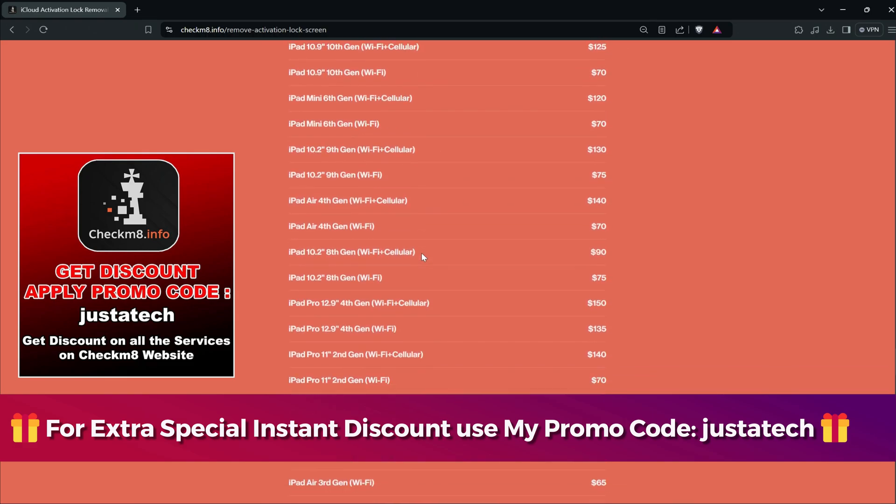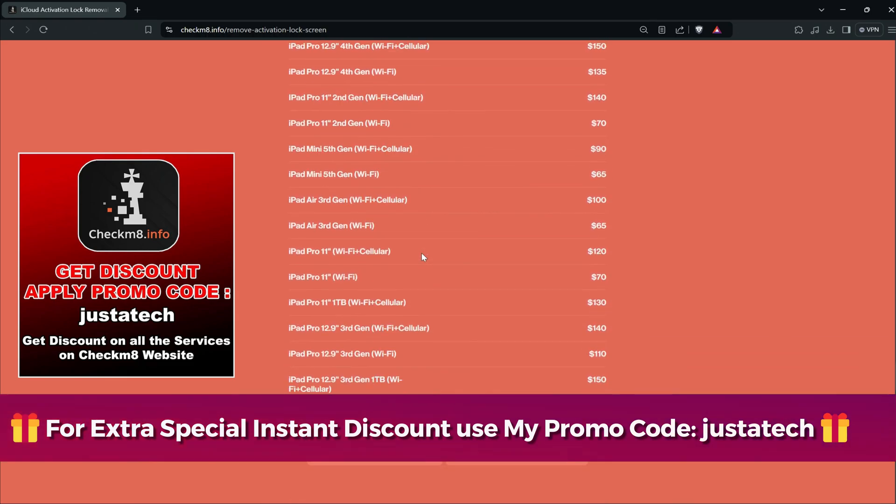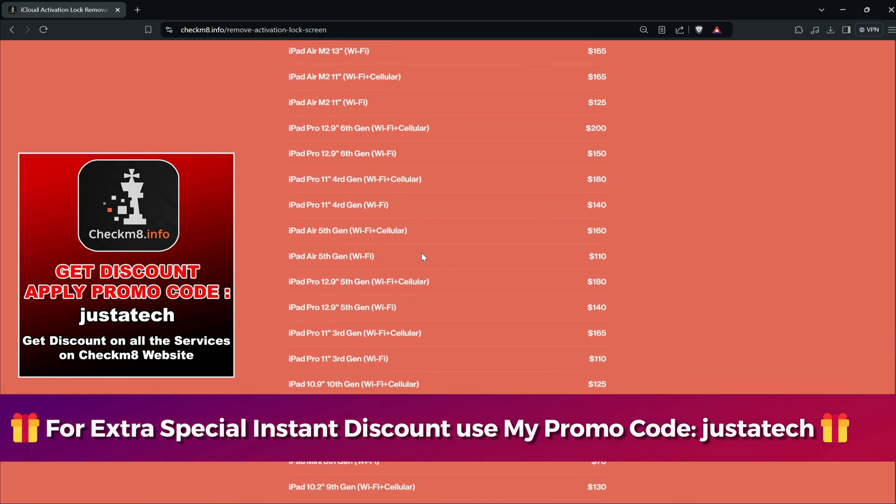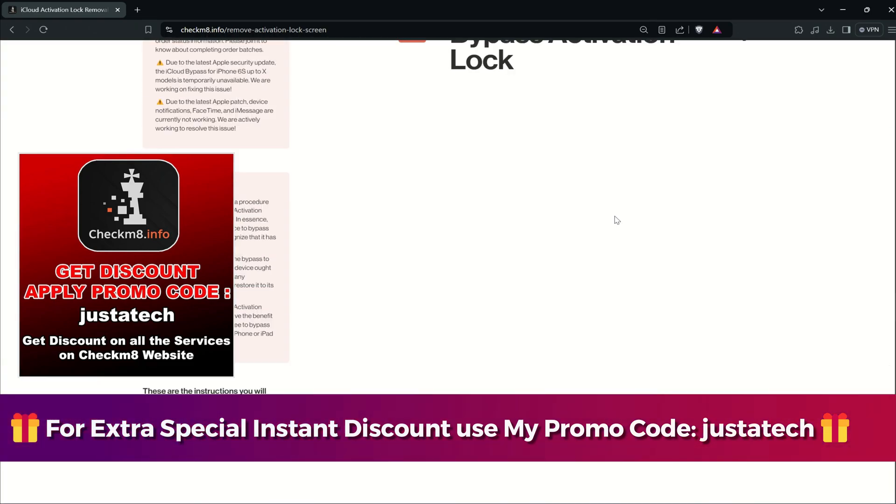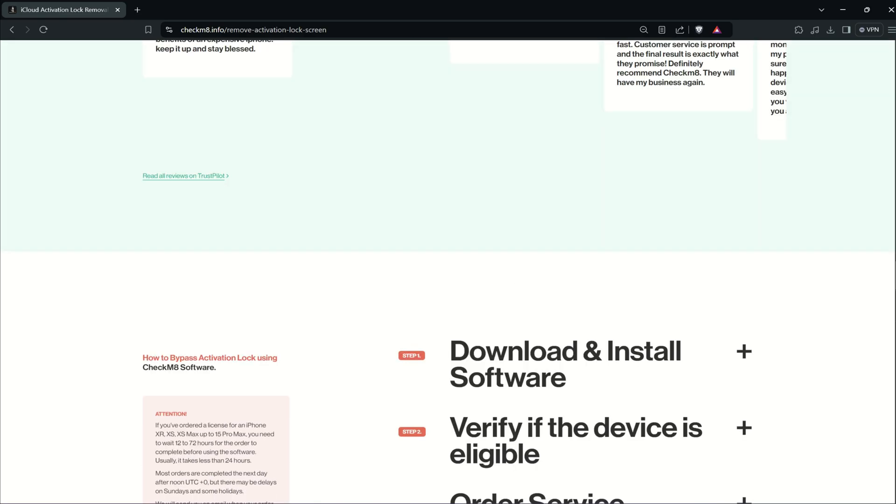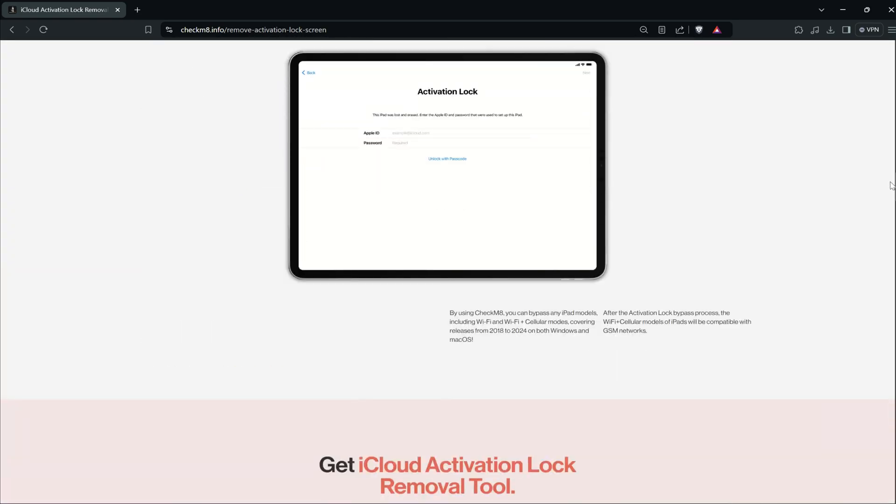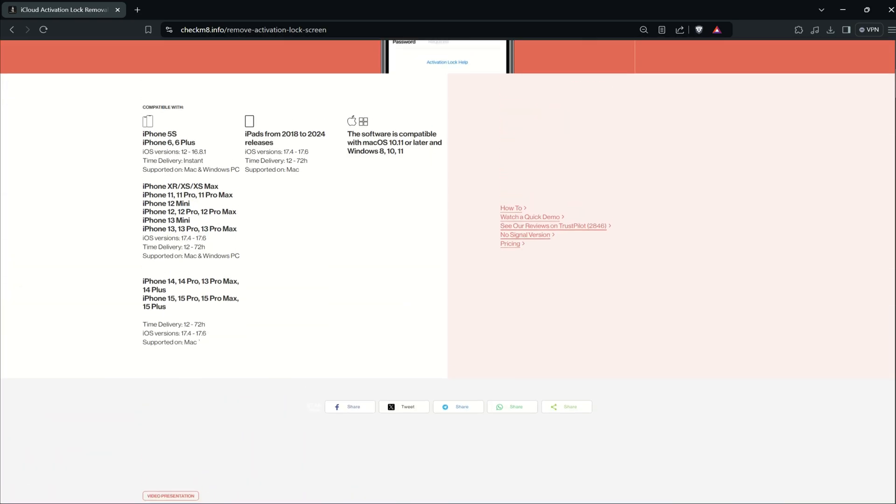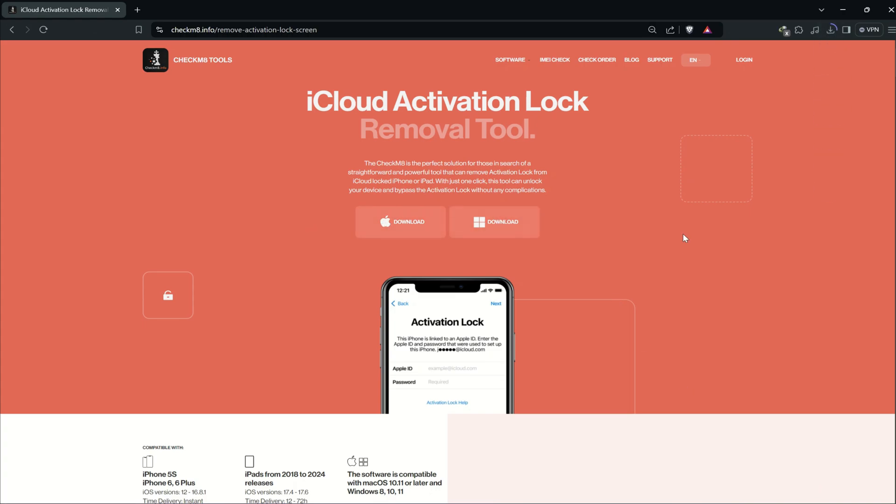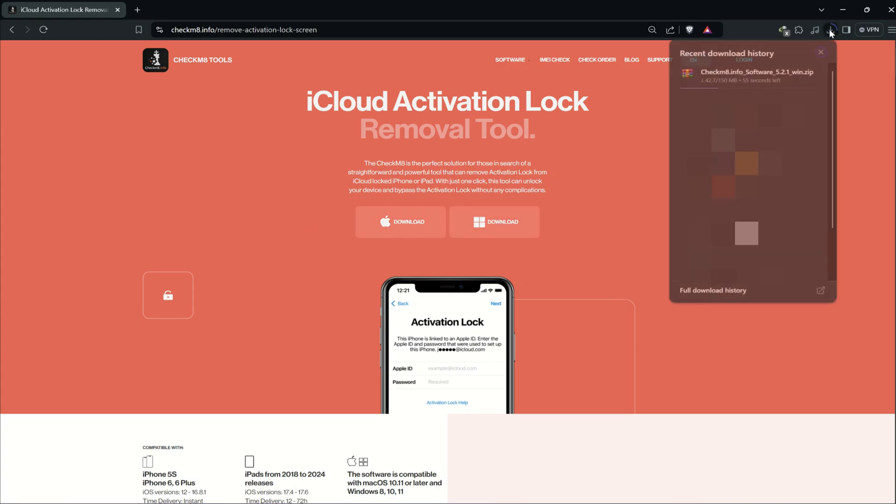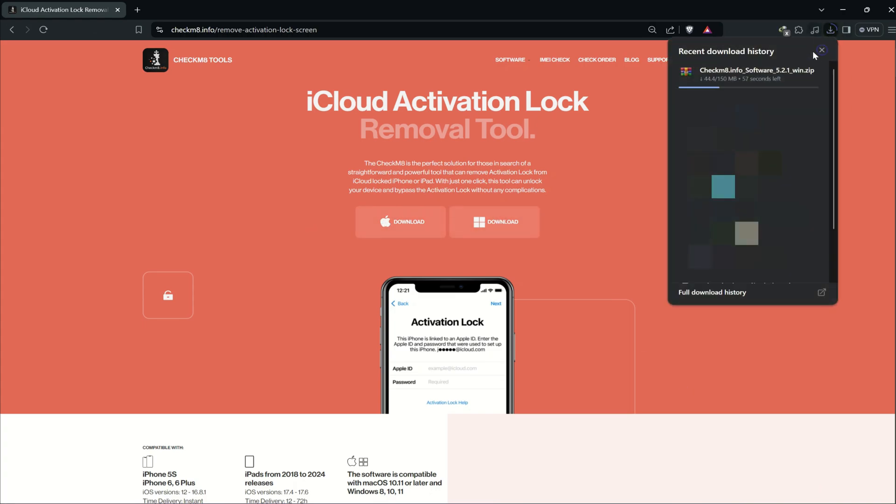You can see all the important information about this new service is written here, so you can pause the video and check it out. Especially for my viewers, there is an extra discount available on all these prices. You can apply my promo code, that is Just a Tech, and you will get instant discount on this service as well as all other services available on the website.